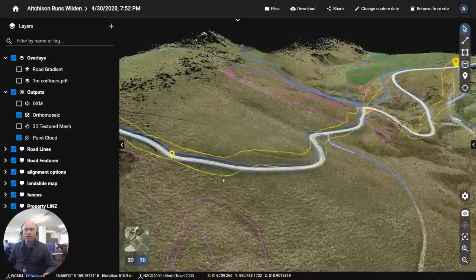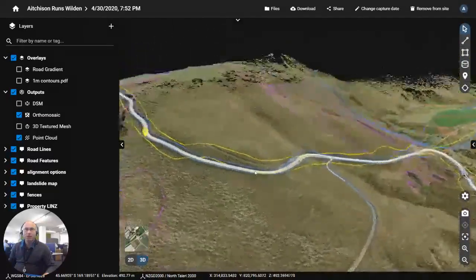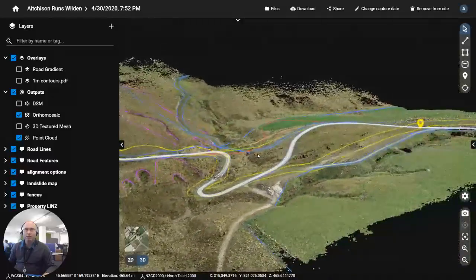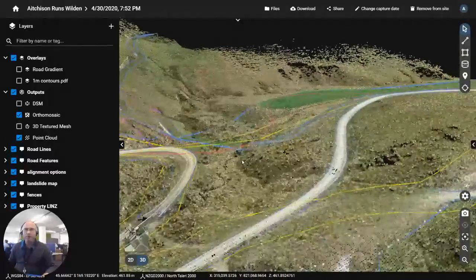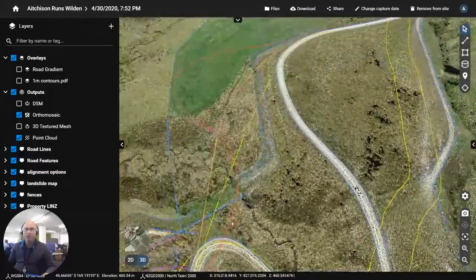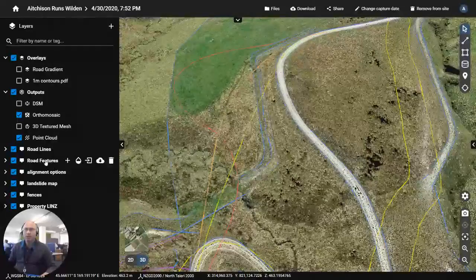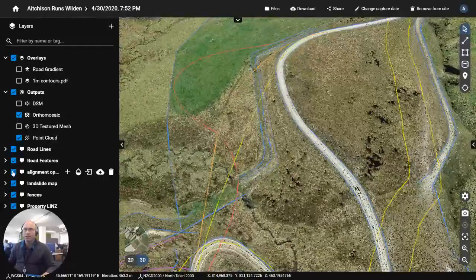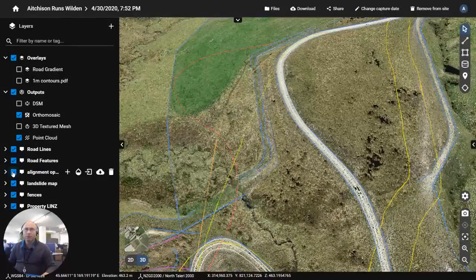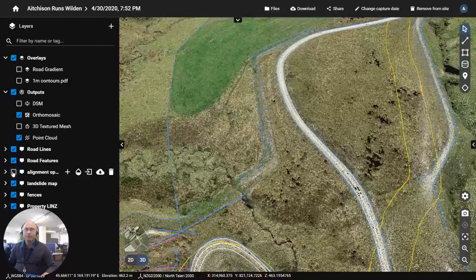For daydreaming now this was some of the realignment optioneering that we did here you can see these alignment options if I flash them off and on.